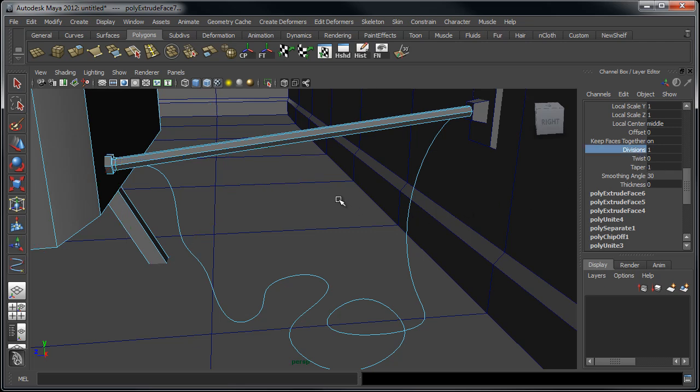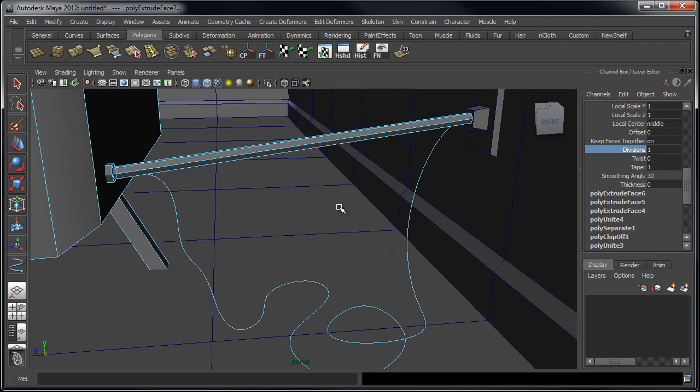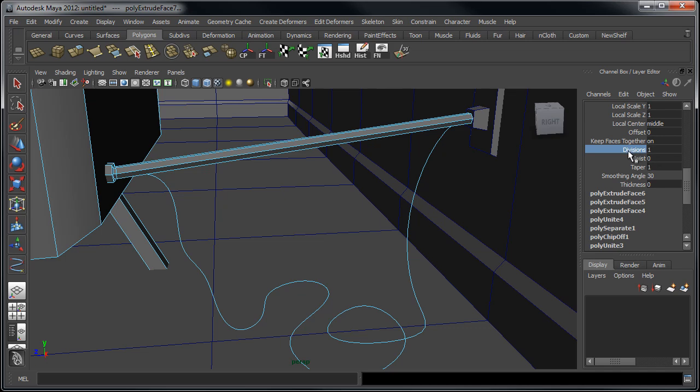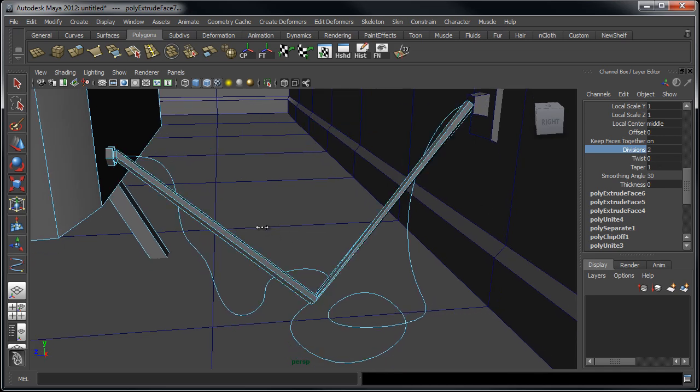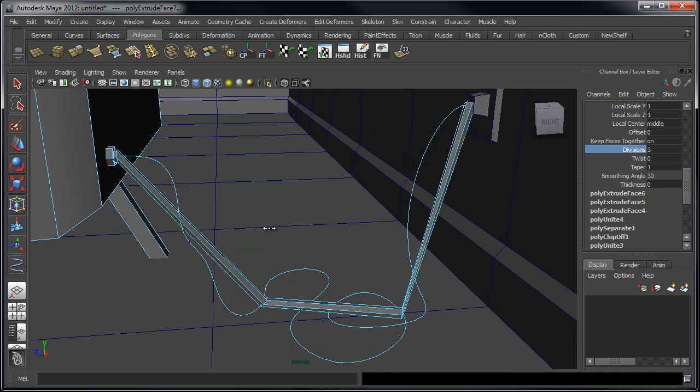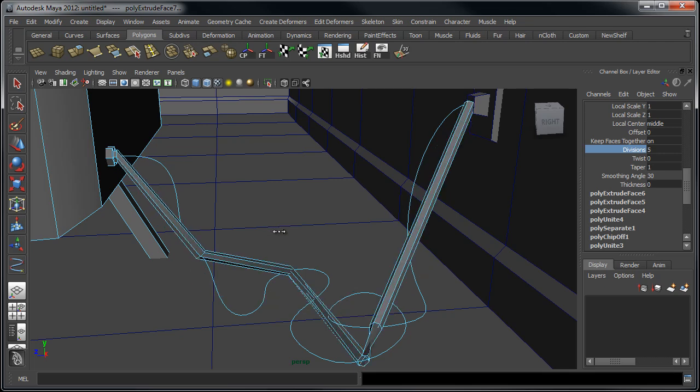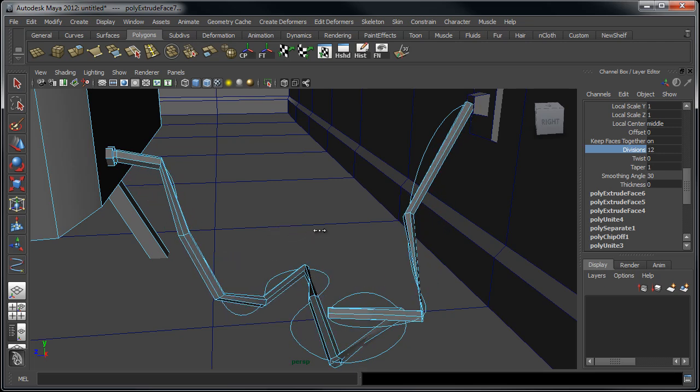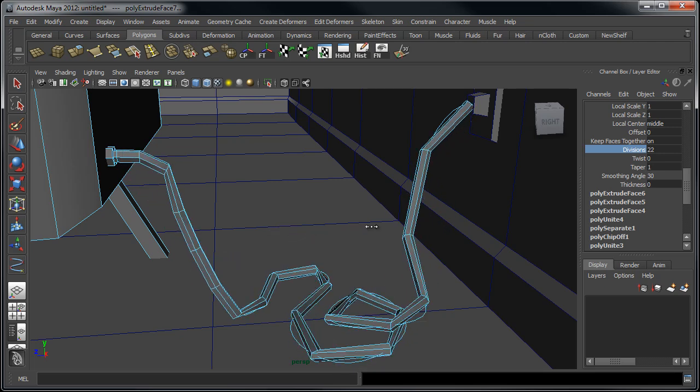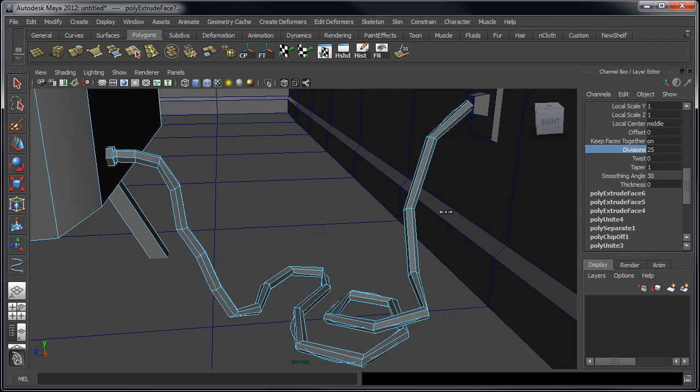But what's going to allow it to follow the path here is if we go down to divisions. If we begin to basically increase the number of divisions that it has, we can do this by either putting in a number or just selecting on the divisions field and using our middle mouse button in the viewport to kind of drag until we have enough divisions on the cord itself.